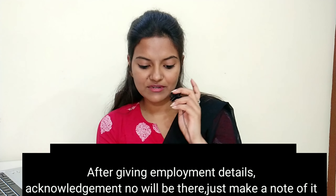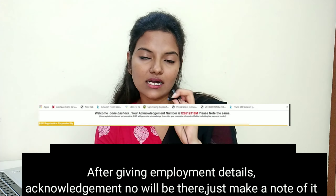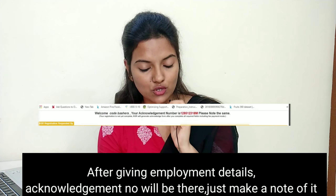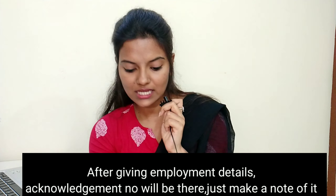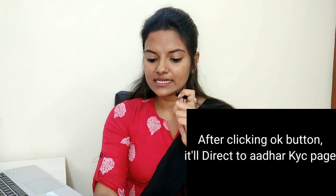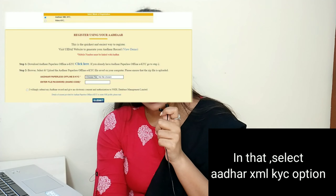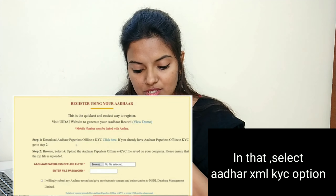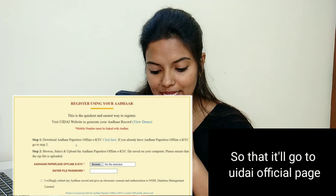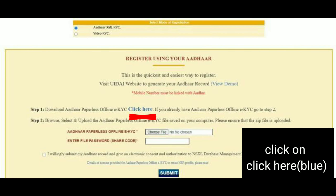After giving your employment details, you can enter the acknowledgement number and note it on a notepad. After clicking the OK button, click on the KYC page. Select the XML KYC option — it will go to the UIDAI official page. Click there to proceed.